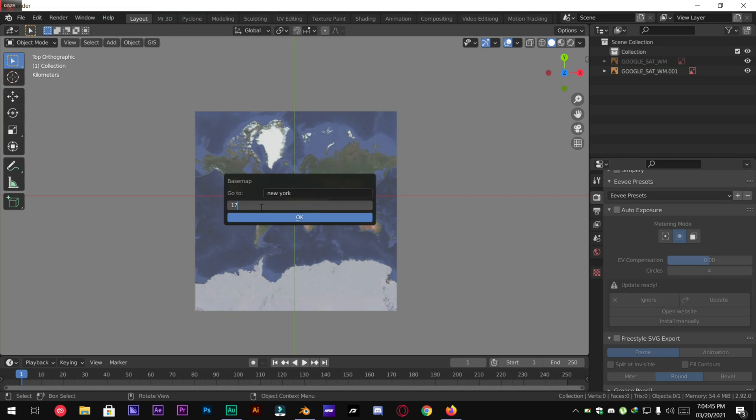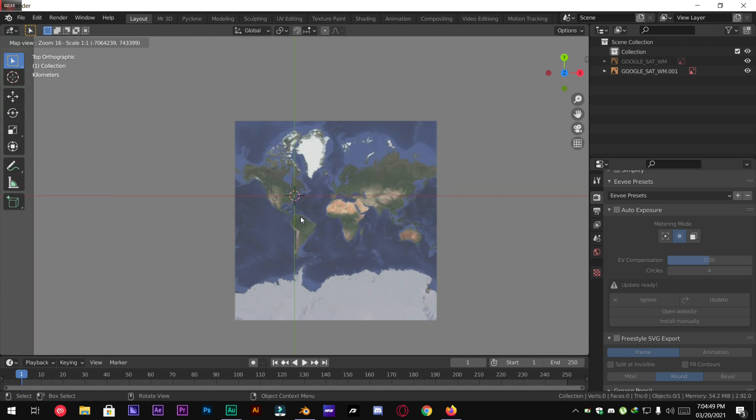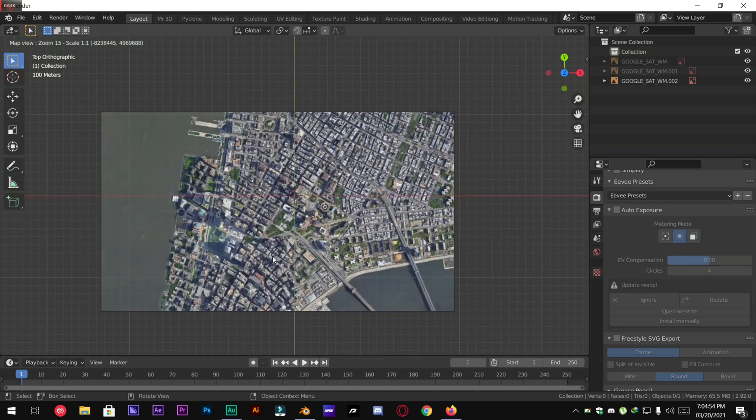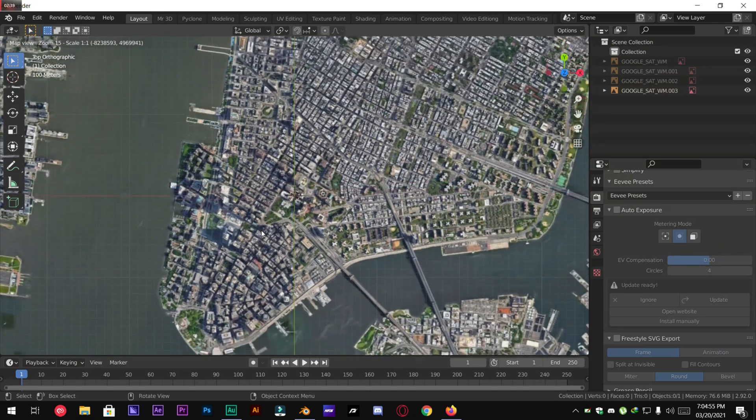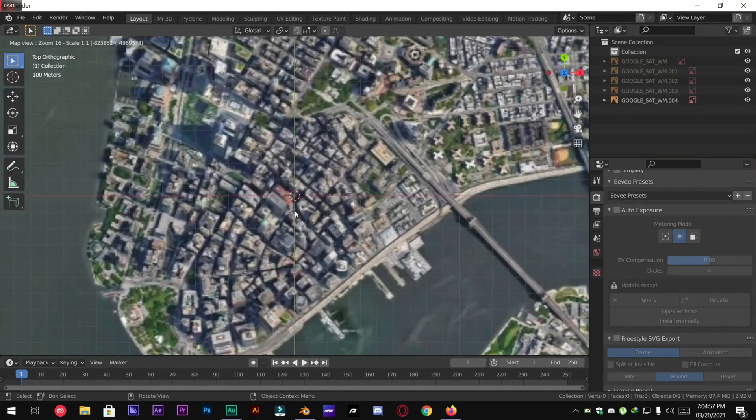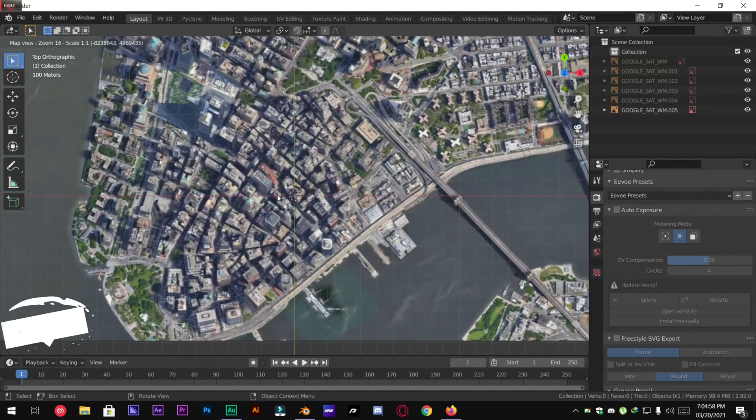And zoom level to about 16. Hit OK and it will take you to the New York City. As you can see we are finally here.